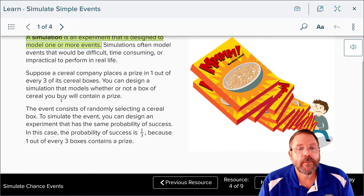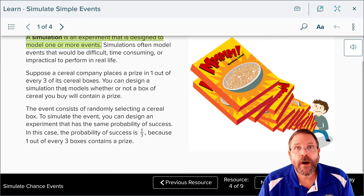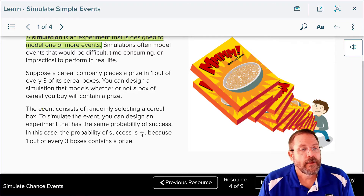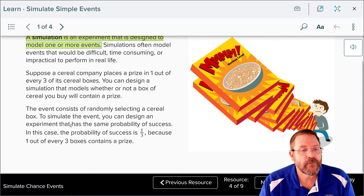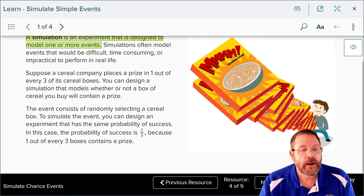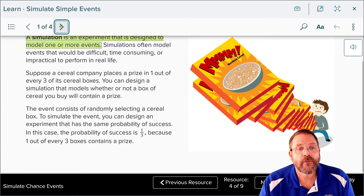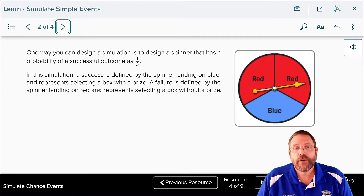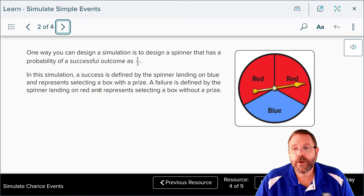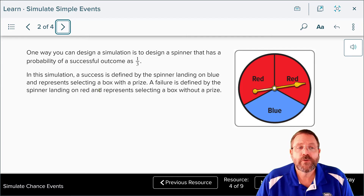Suppose a cereal company places a prize in one out of every three boxes of cereal. You can design a simulation that models whether or not a box of cereal you buy is going to contain a prize. The probability of success is one out of three. One way to design this simulation is to use a spinner where the probability of success is one out of three — the blue section would be your winner, and the red sections would be your failures.